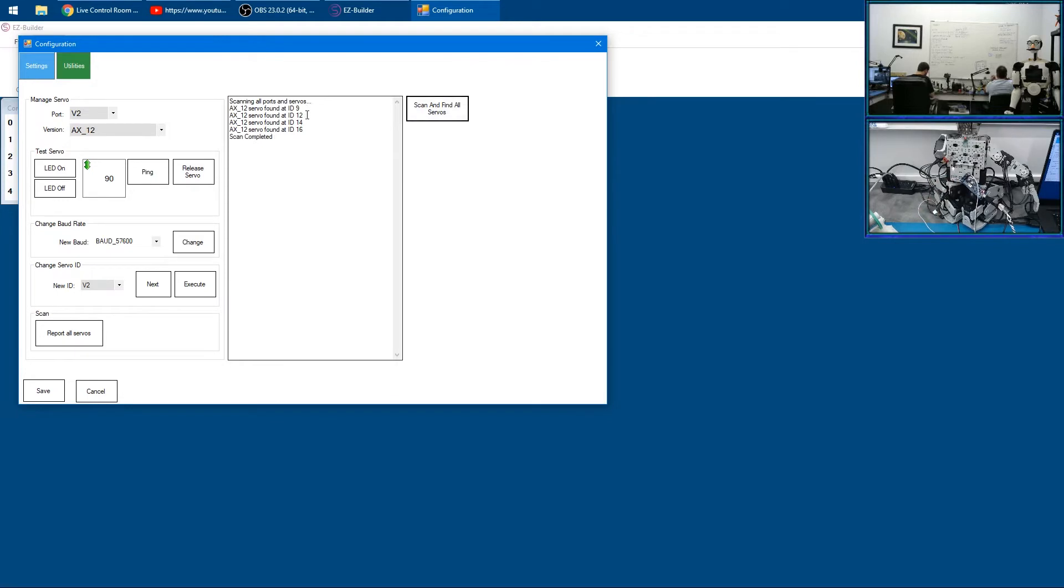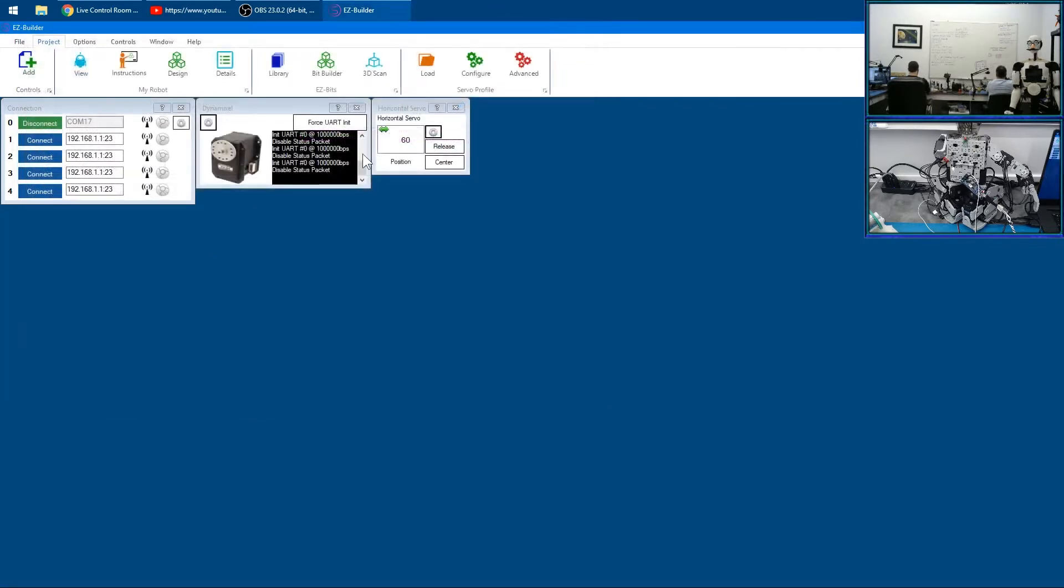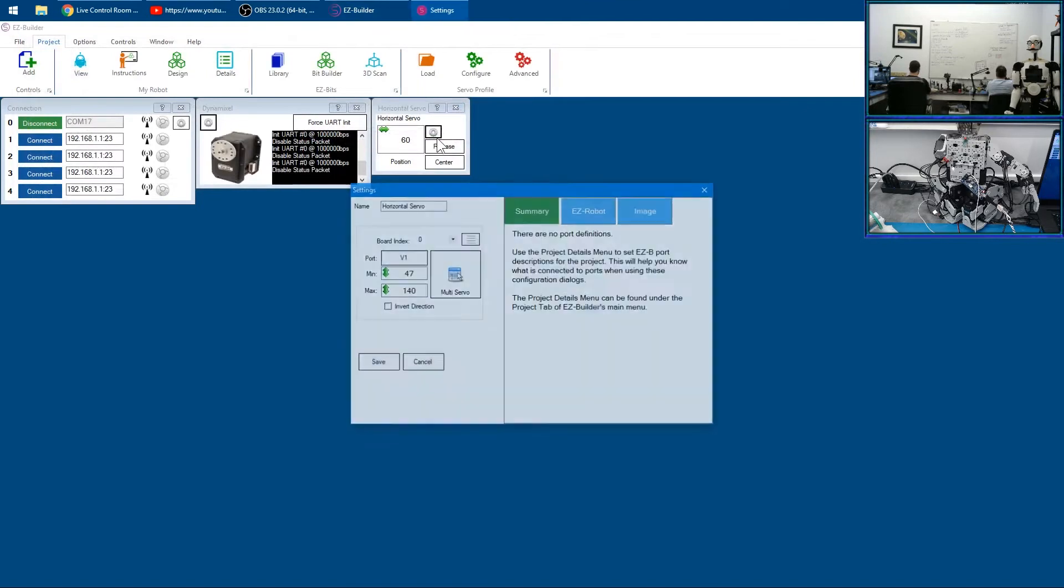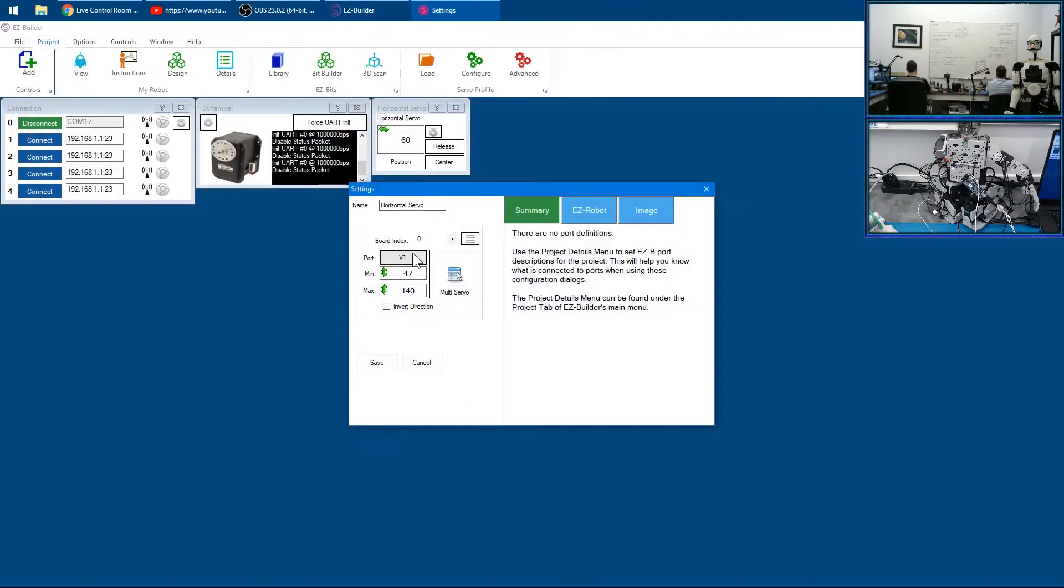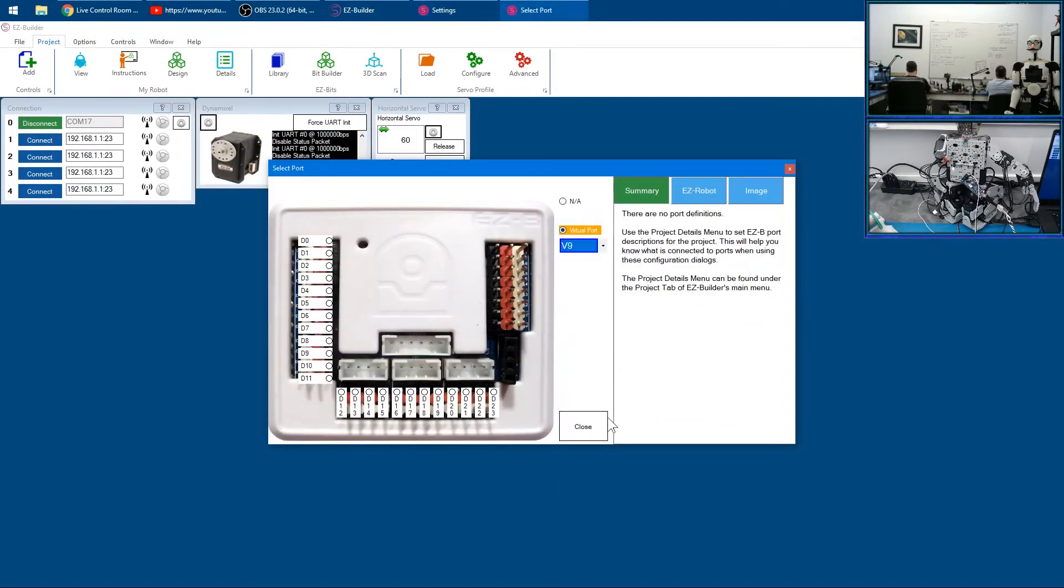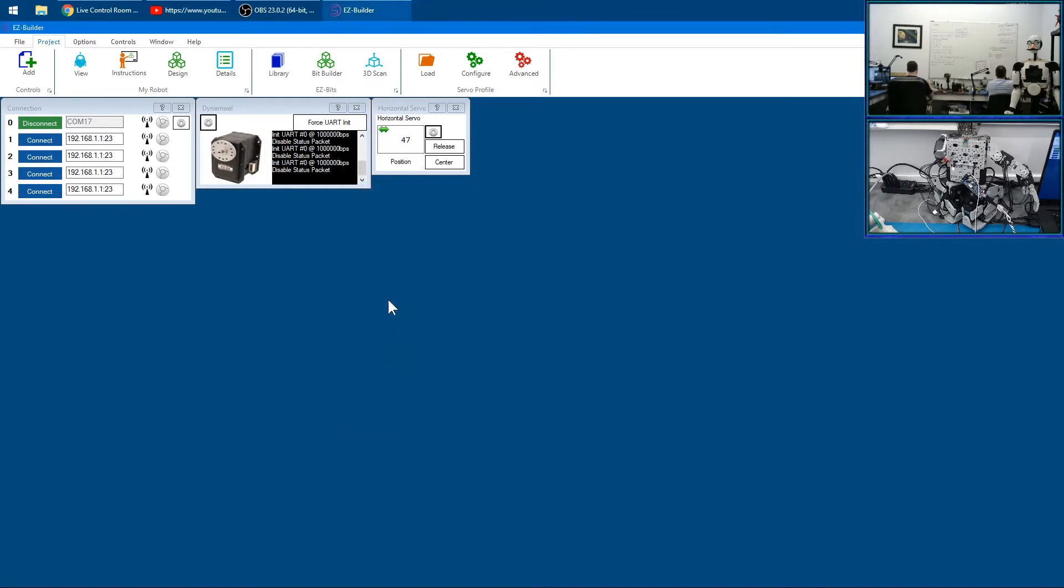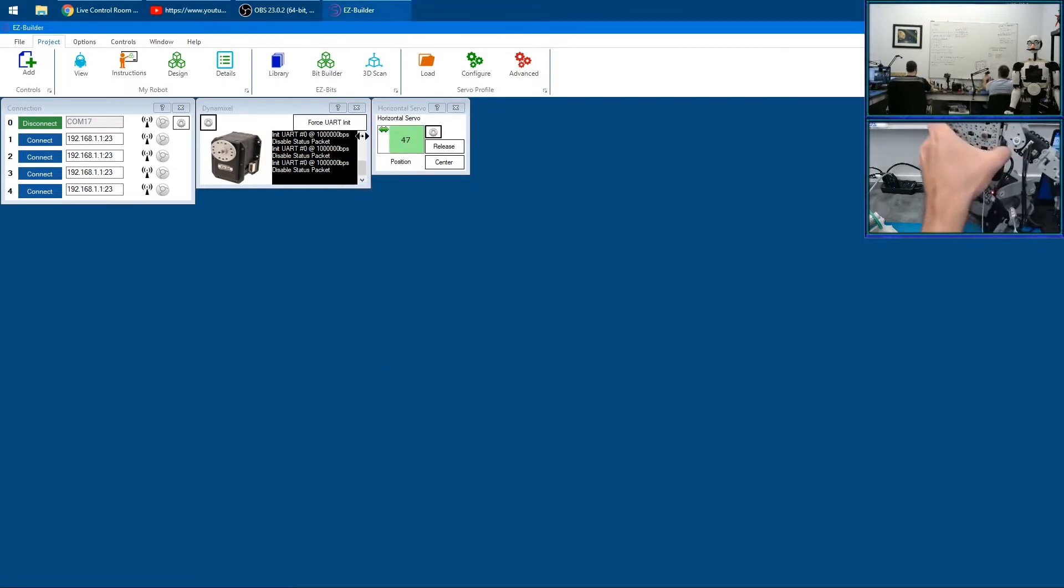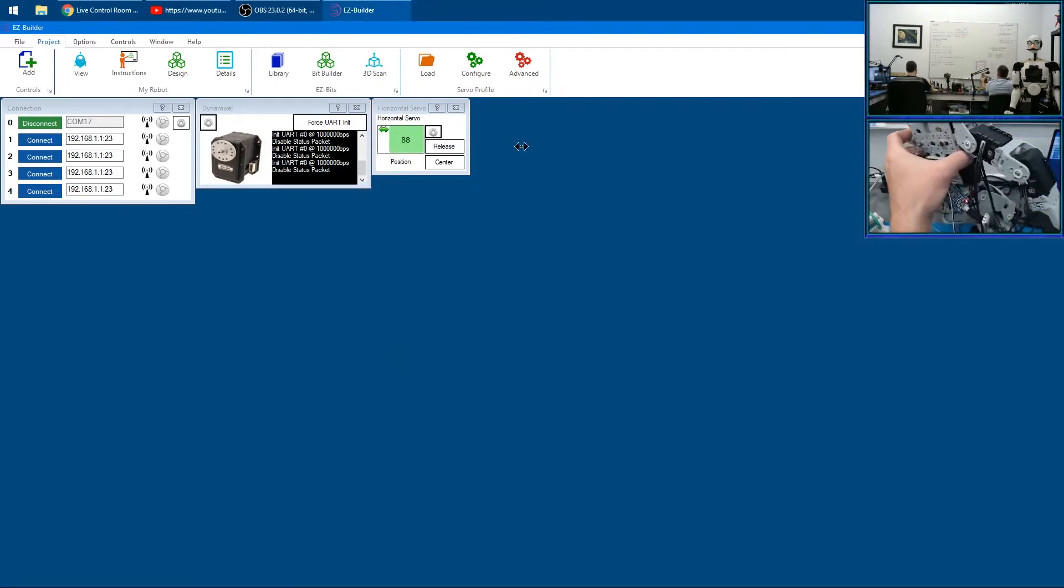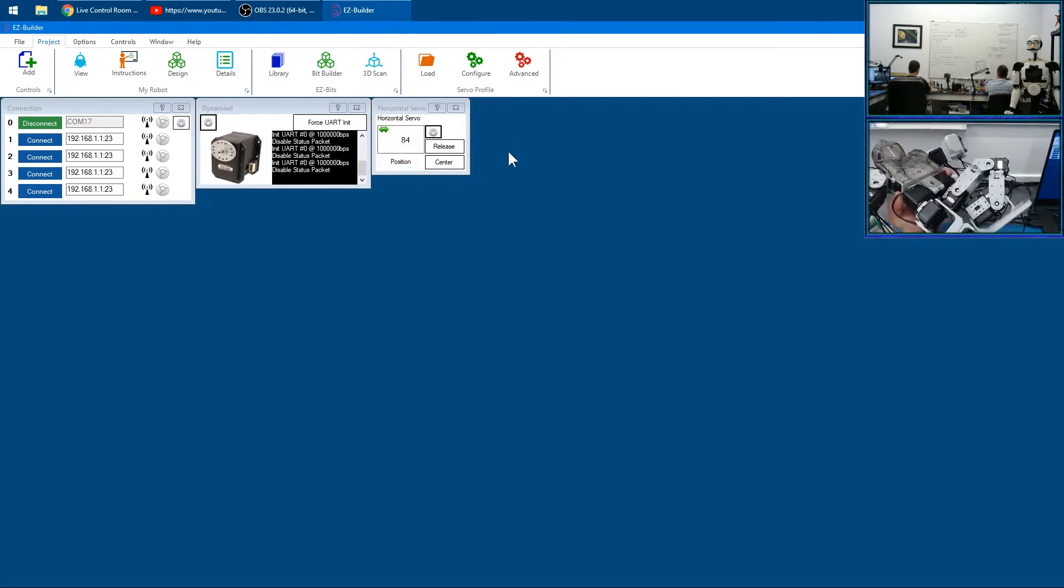We'll go back to here and select 9, go over here and change this to 9. Let's find out what servo number 9 is, because it's about to move. Oh, it's the foot.